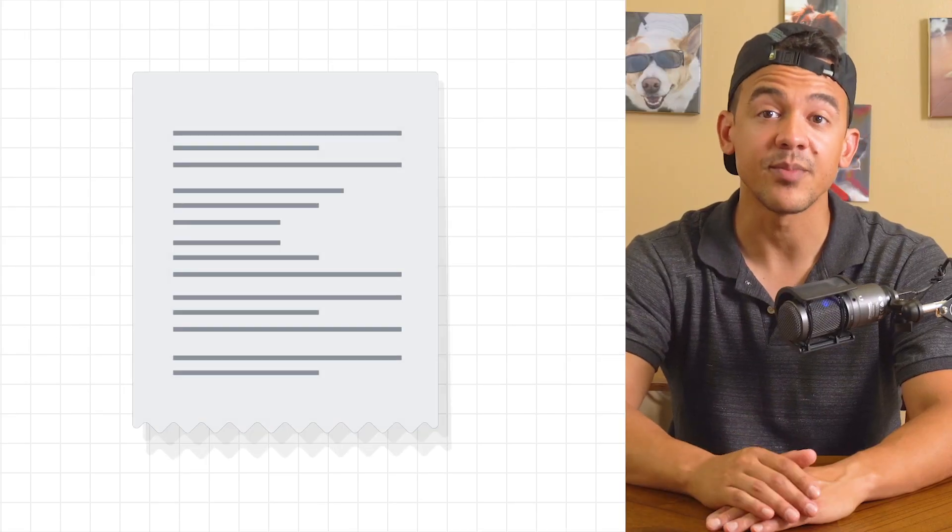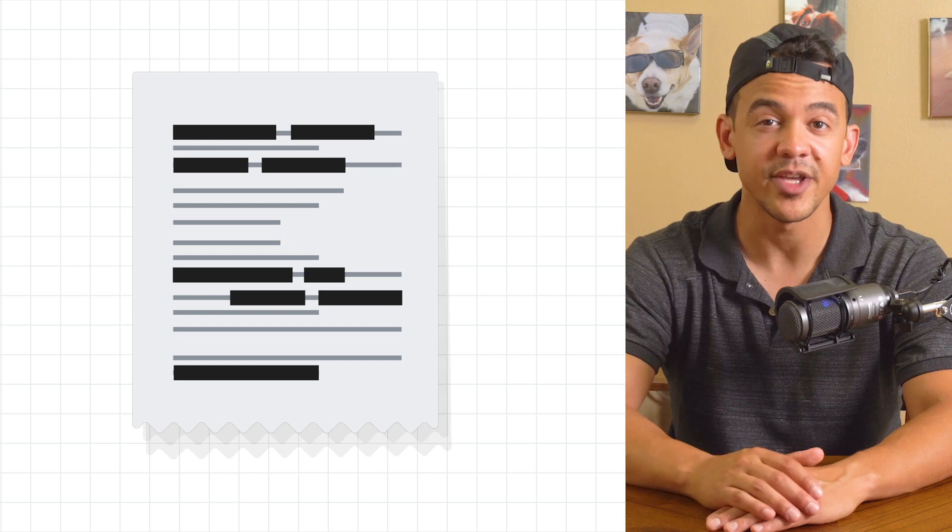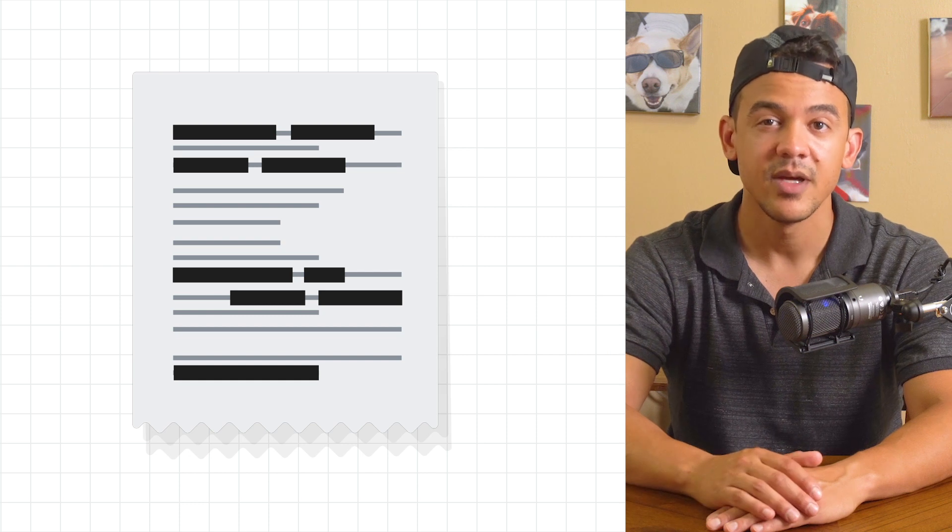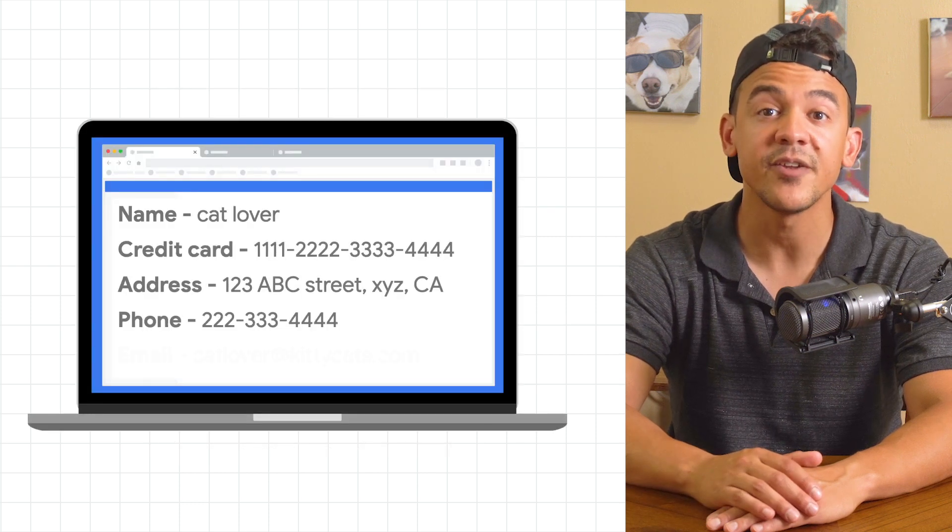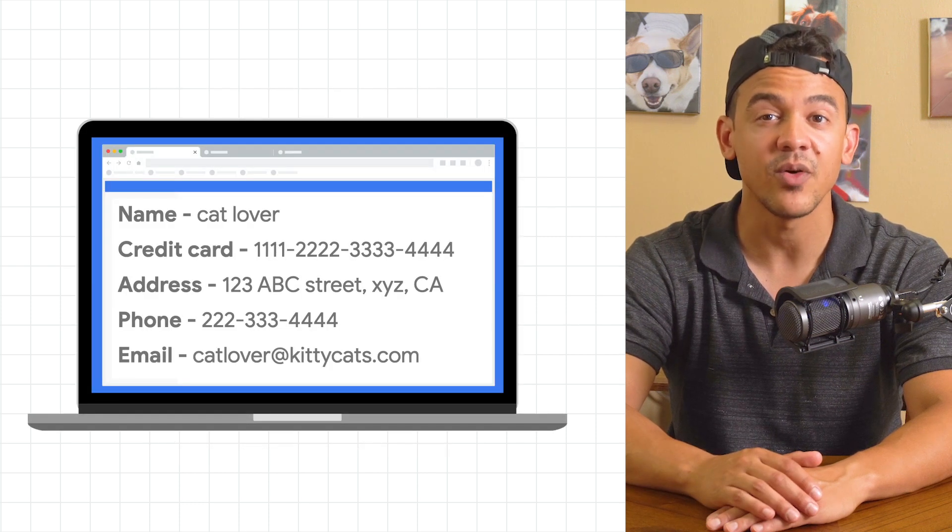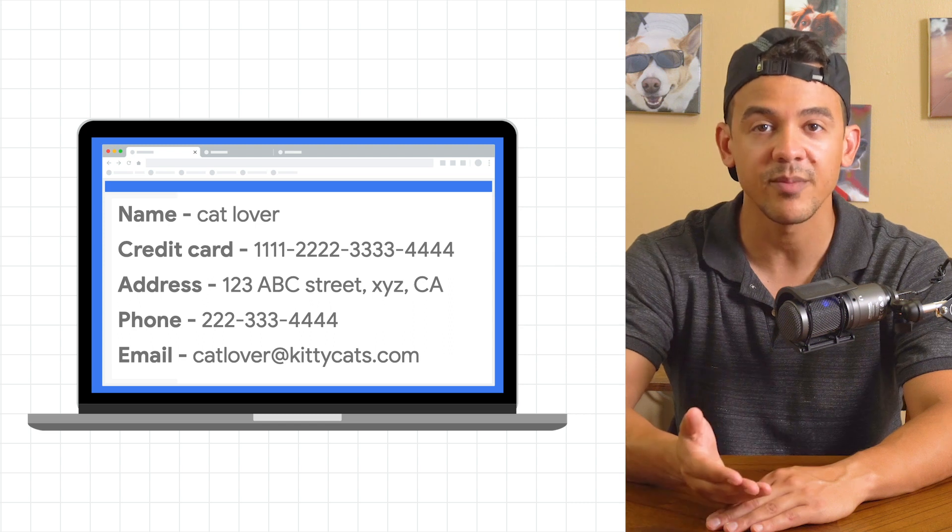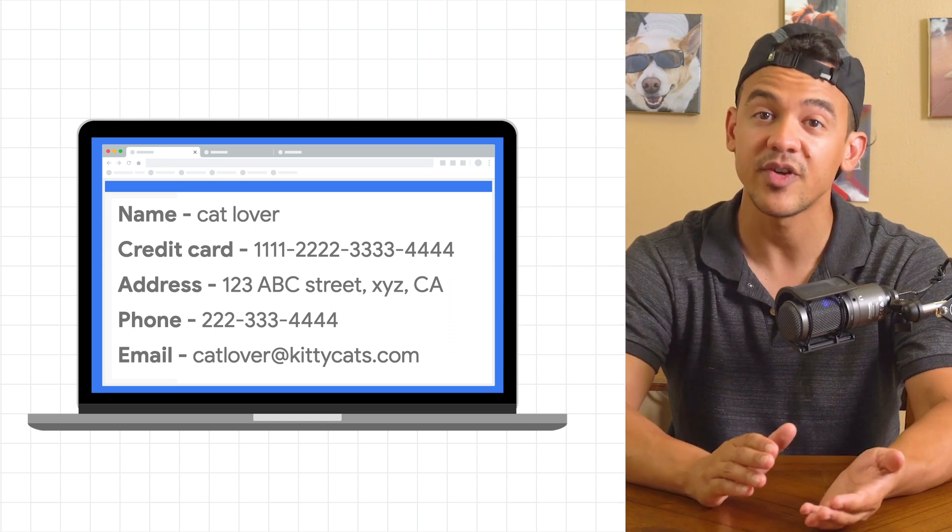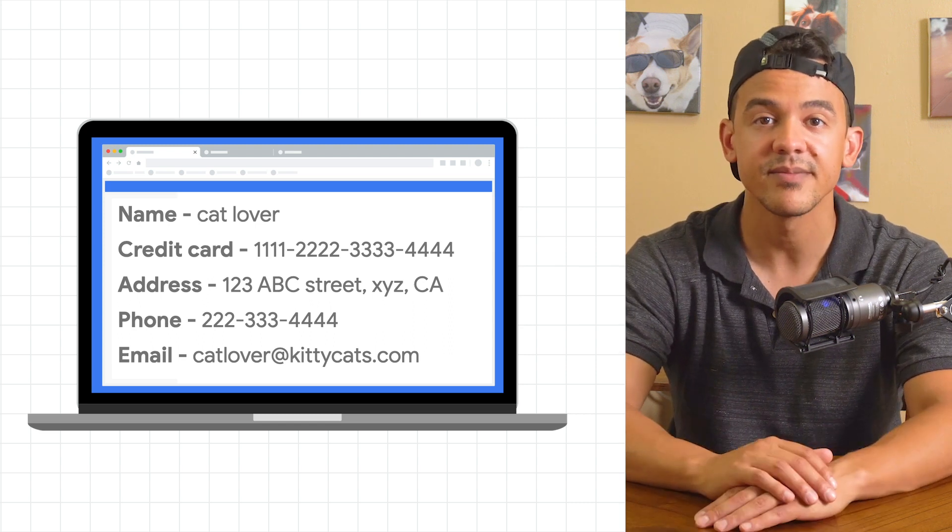De-identification is the process of removing personal identifying information from your data. Common examples of personal identifying information or PII are credit card numbers, addresses, phone numbers, and names.